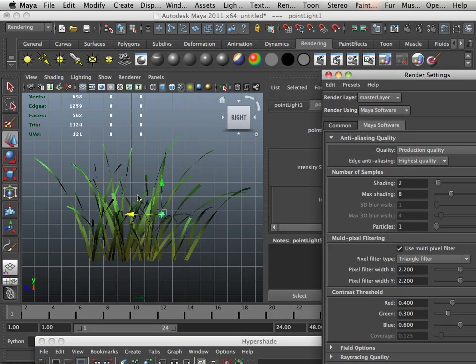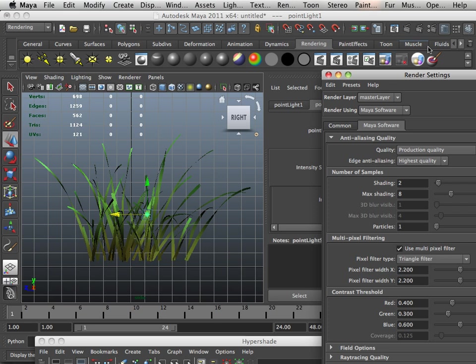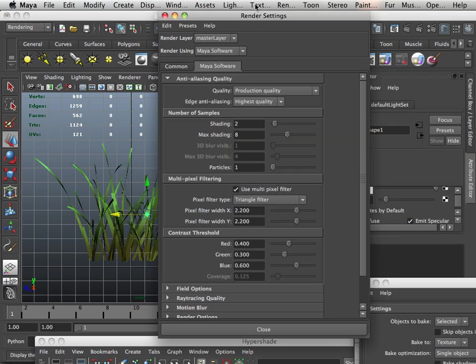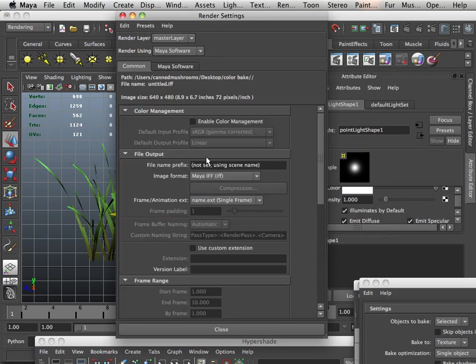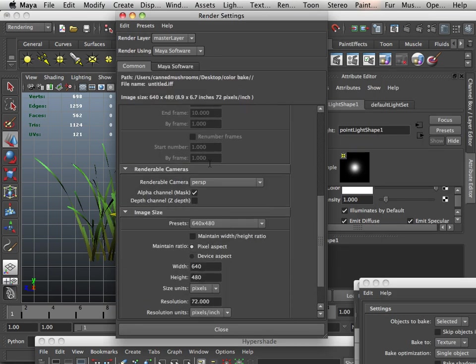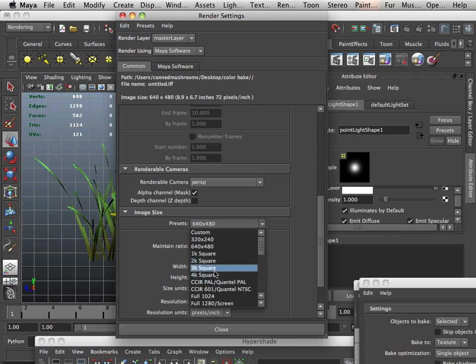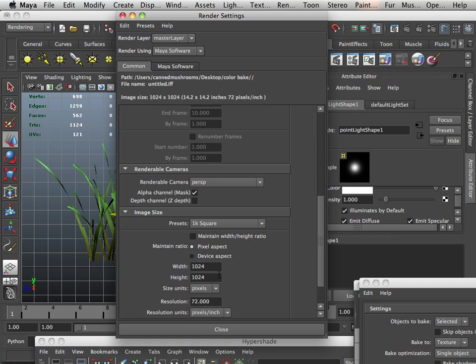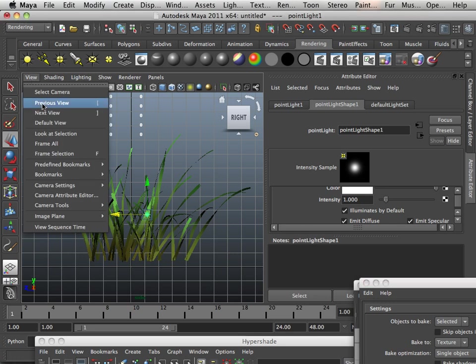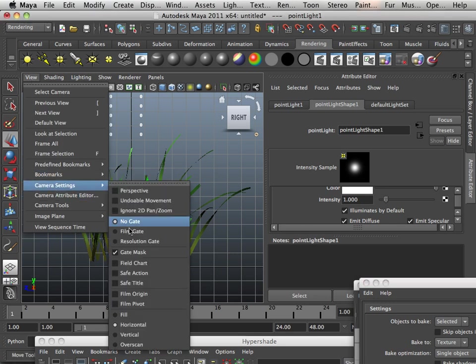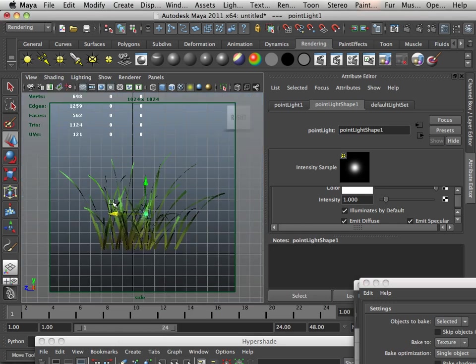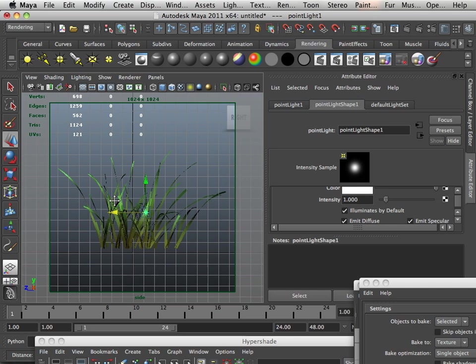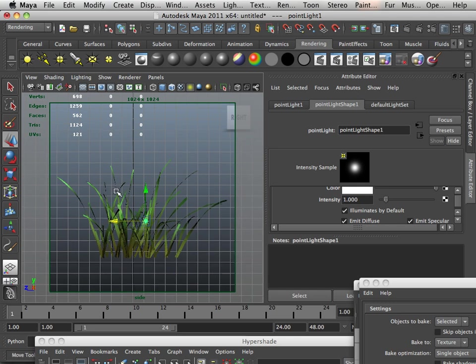Now you can play with this all day long, but what I want to do is show you how to turn it into a sprite. Here, I'm going to turn this into maybe a 1k square, close that out and view it as a resolution gate. So I want to keep my grass within this square.